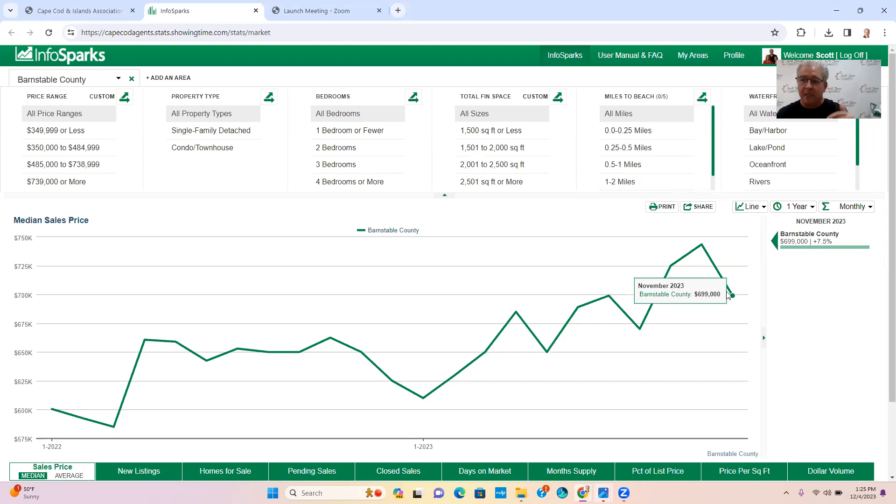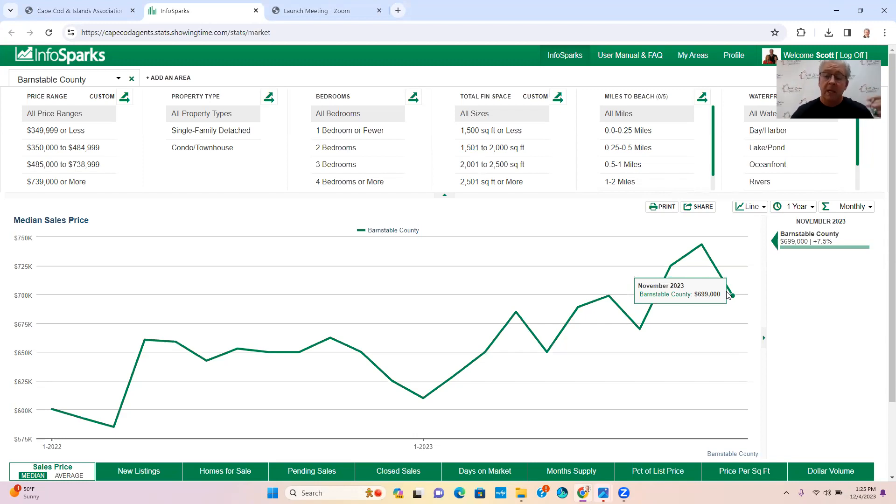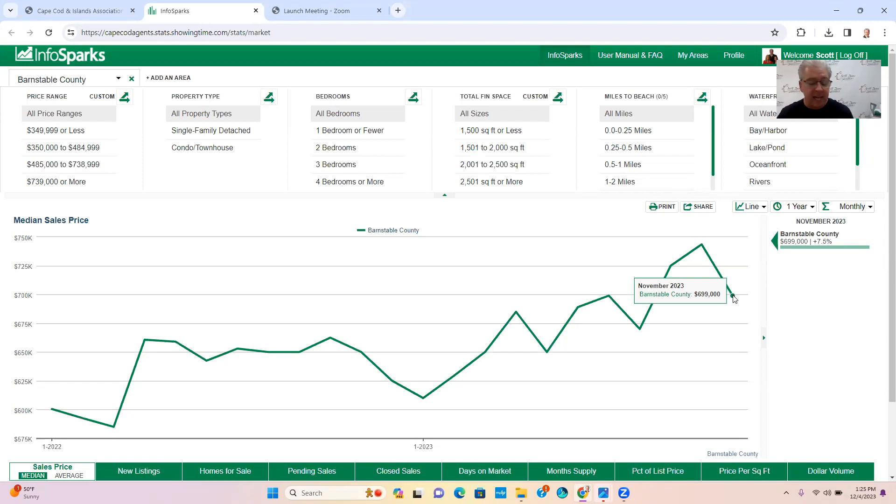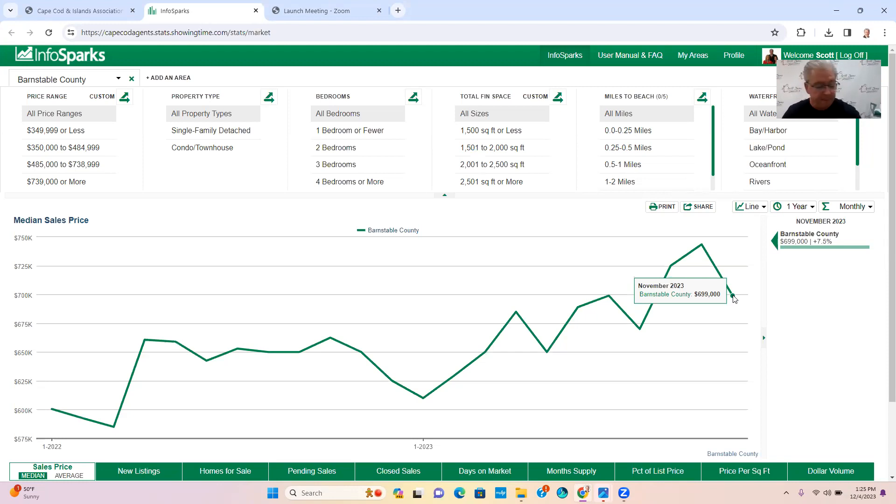Buyers and sellers and the world is getting more comfortable with the lower interest rates. So $699 is your median sales price, down from $750.